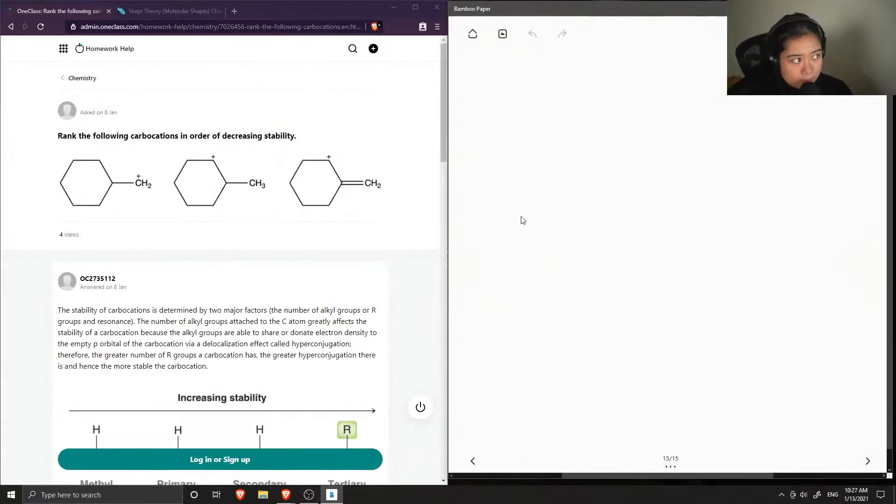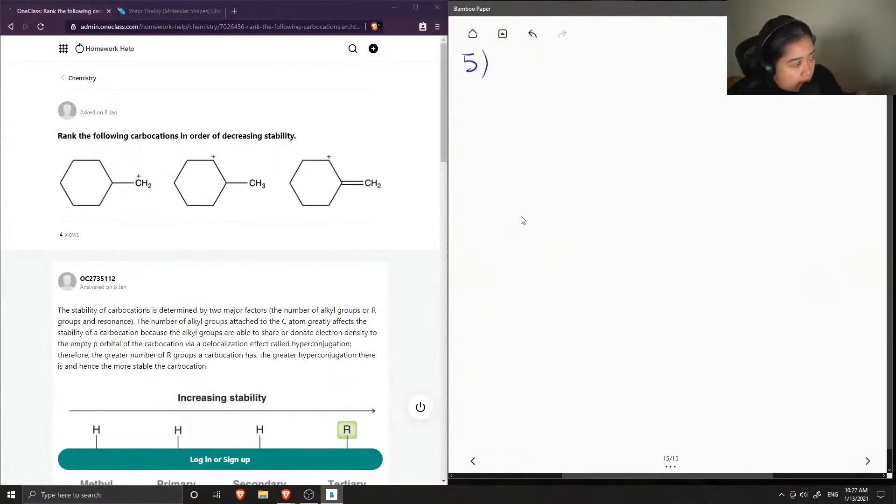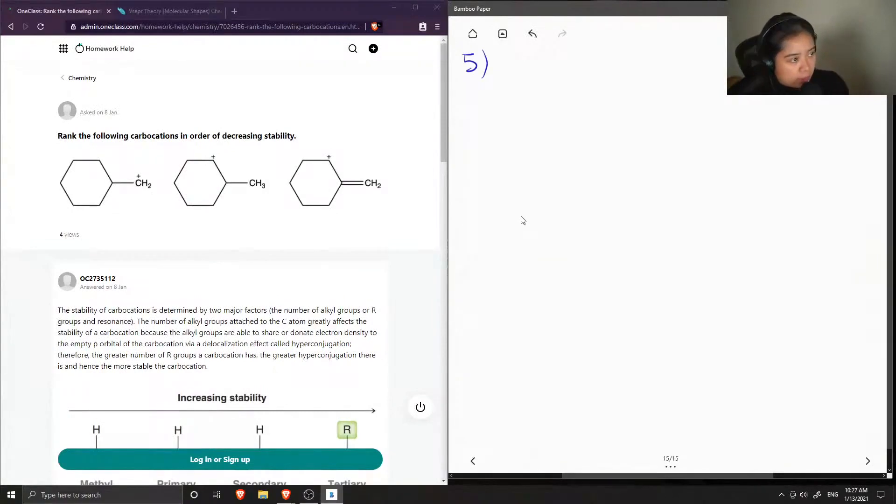Okay, so question number five says to rank the following carbocations in order of decreasing stability.